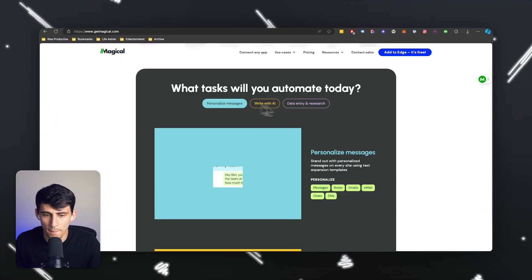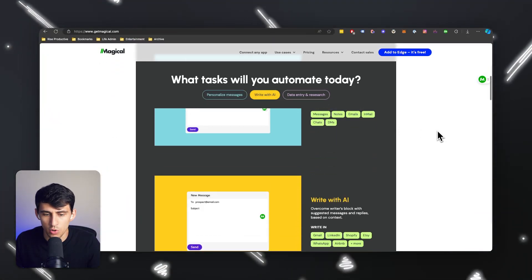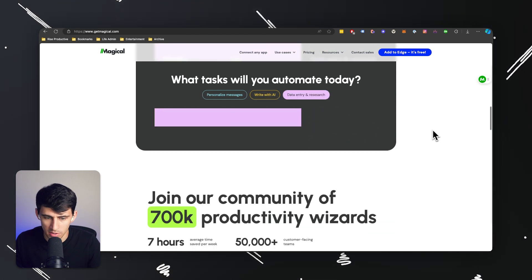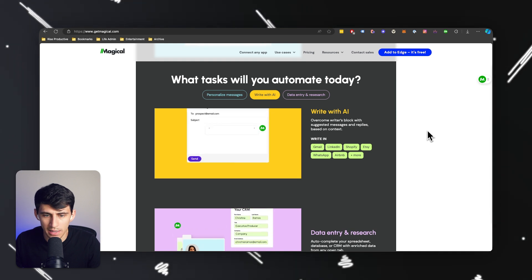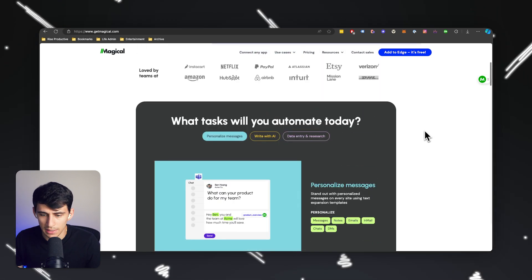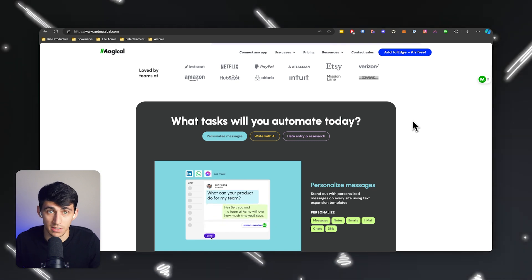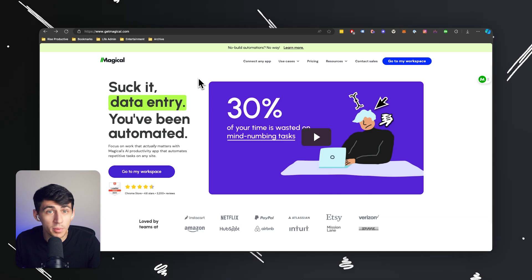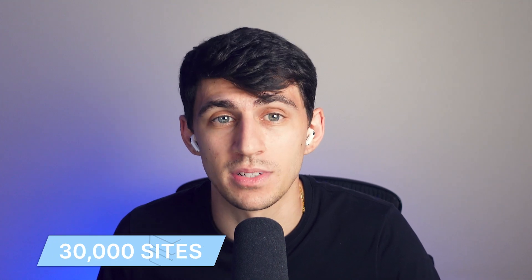What is Magical? Magical is a very cool tool that is essentially an AI powerhouse. It allows you to write with AI in a lot of different ways, and it's a very convenient Chrome extension. But not only that, it also allows you to automate tasks. It's a unique place between AI and automation — no building required — and it works on any website with no APIs needed, covering over 30,000 sites.